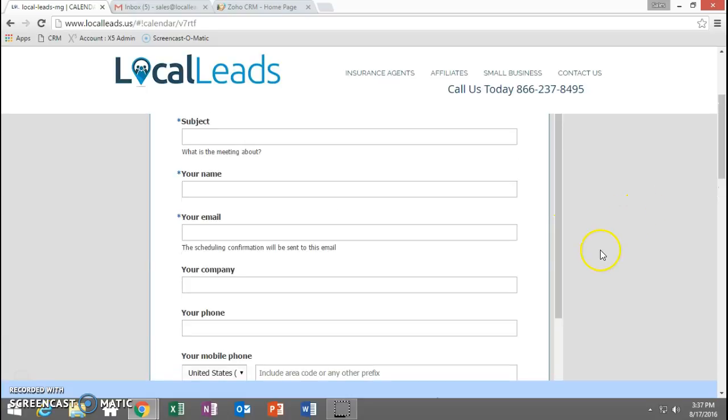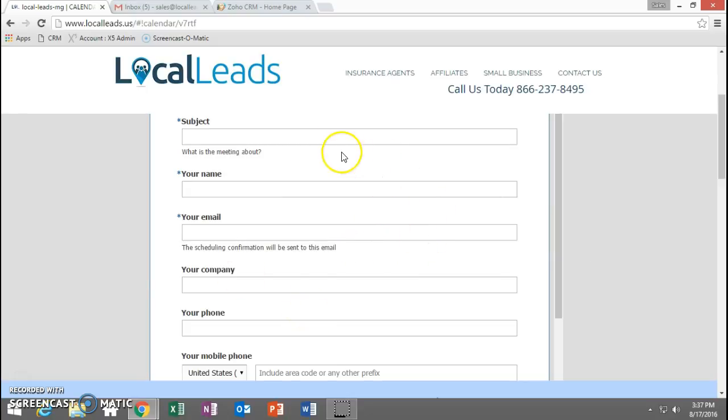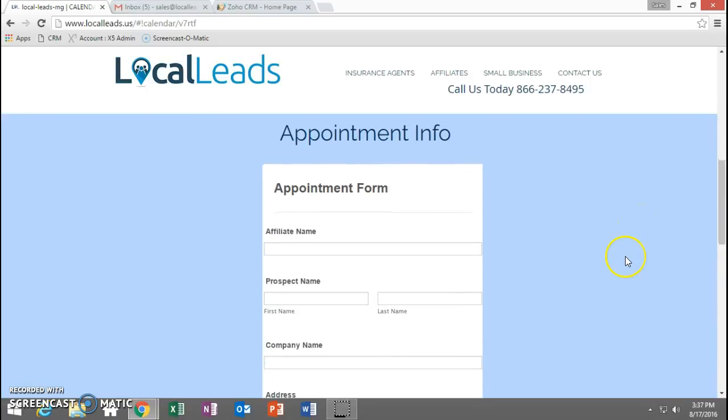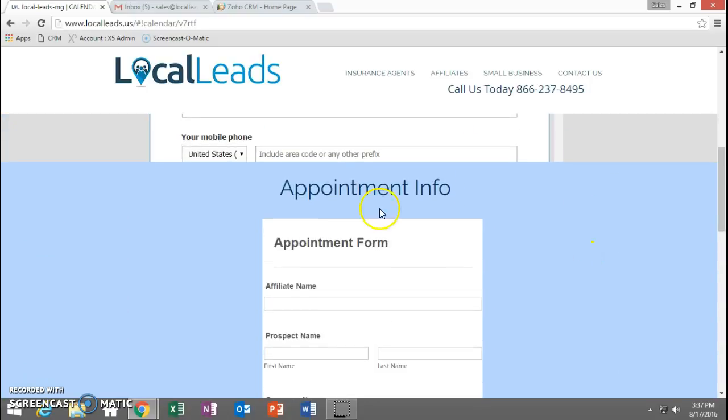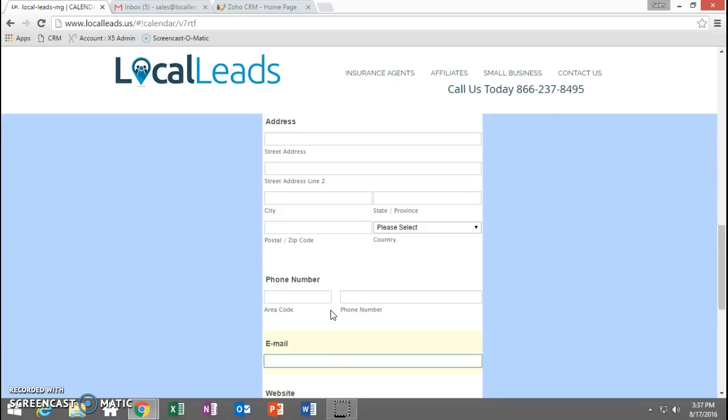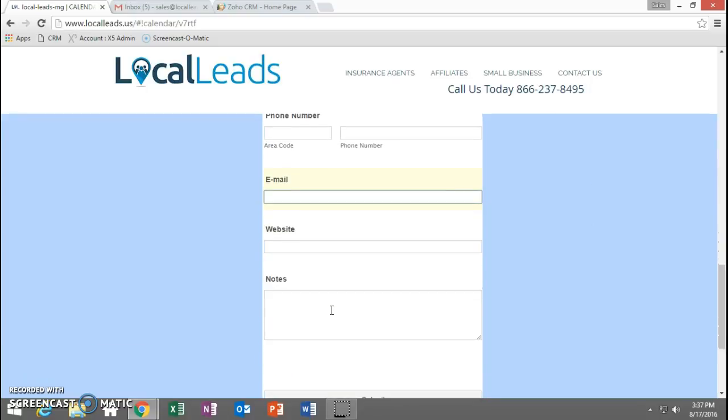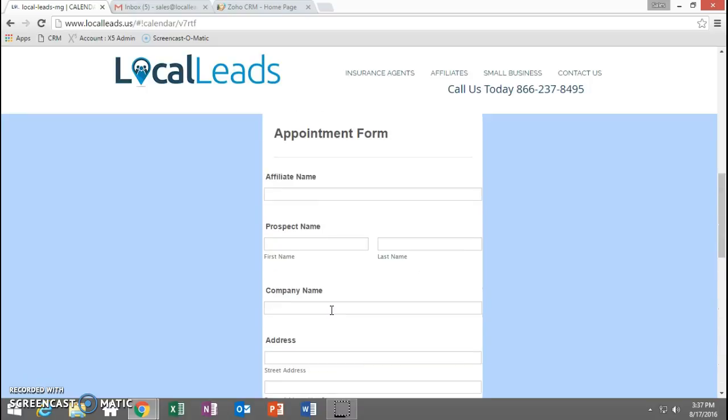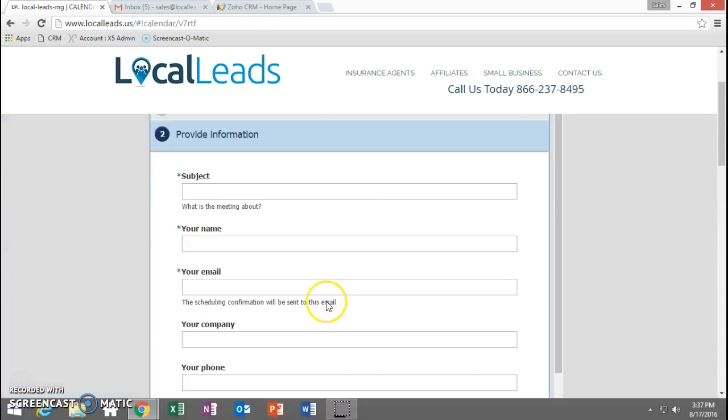So make sure you pick your time, make sure you pick the correct time zone that it's in, make sure you fill out all of the information on both forms. So on the calendar when you set the appointment and on the appointment form before you complete and go on to the next phone call. It's real simple, just make sure you fill everything out.